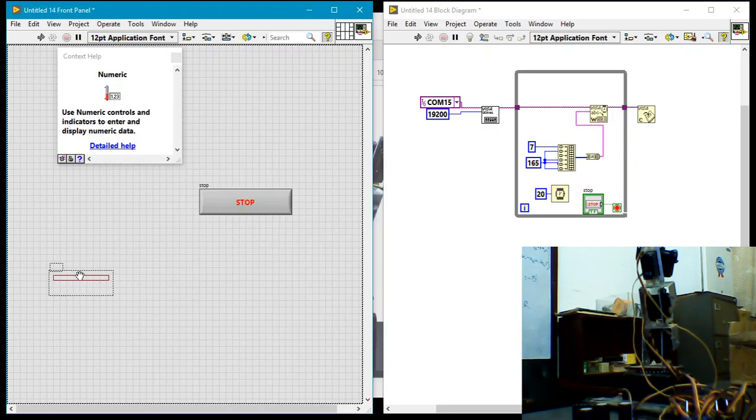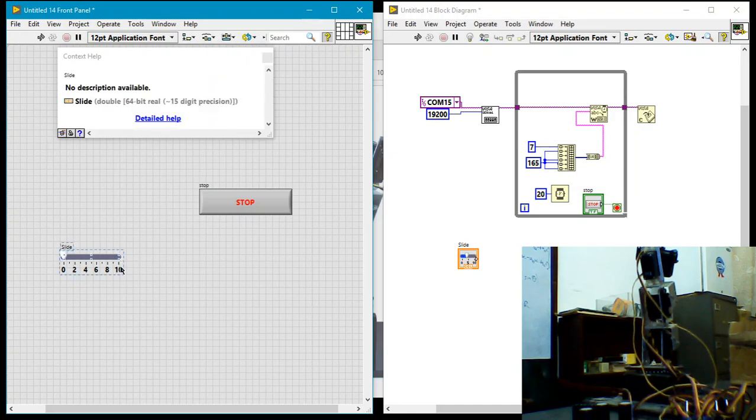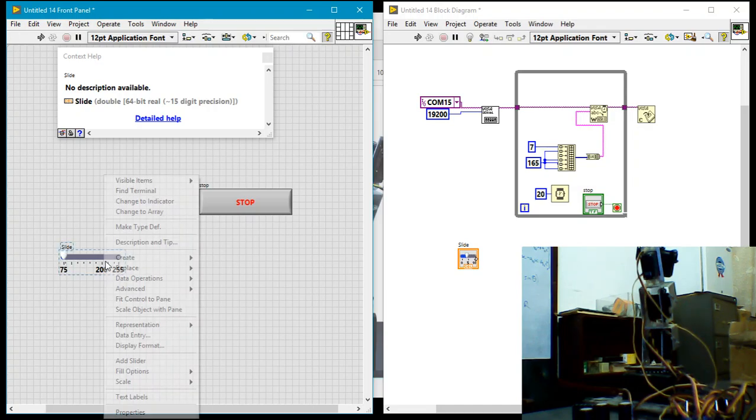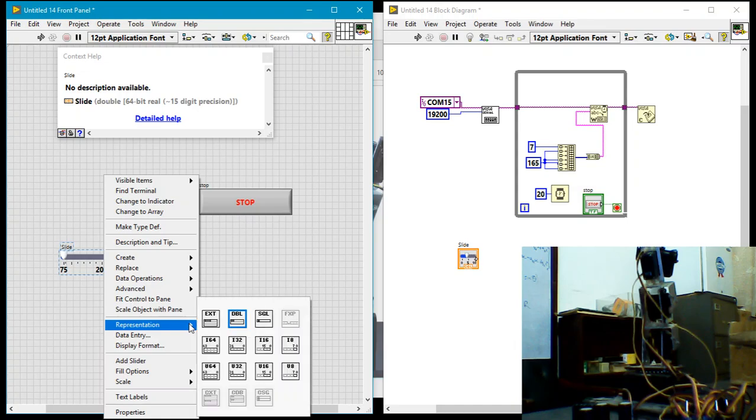So let me come to my front panel and put a slider there. I want a horizontal slider. The maximum value it can be is 255. Minimum value that's allowed is 75.